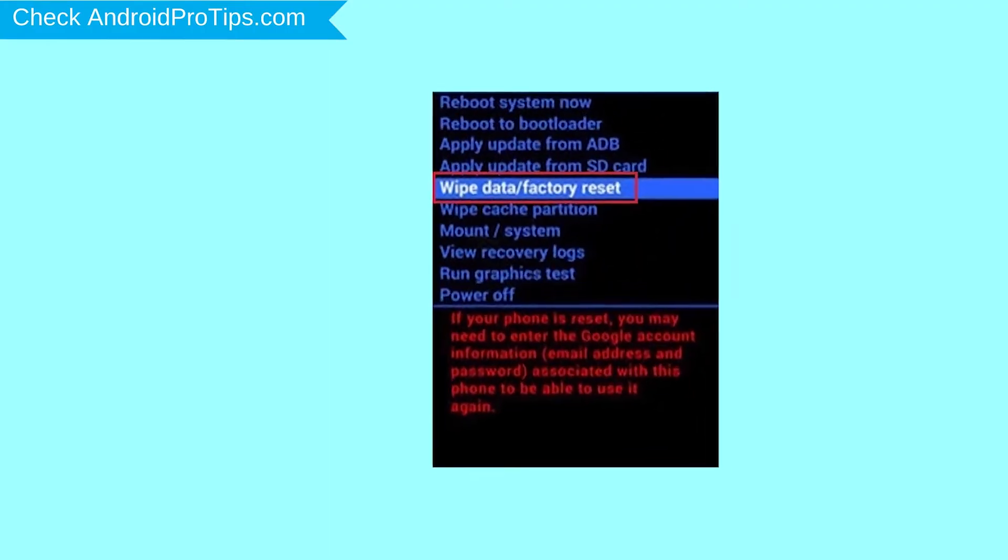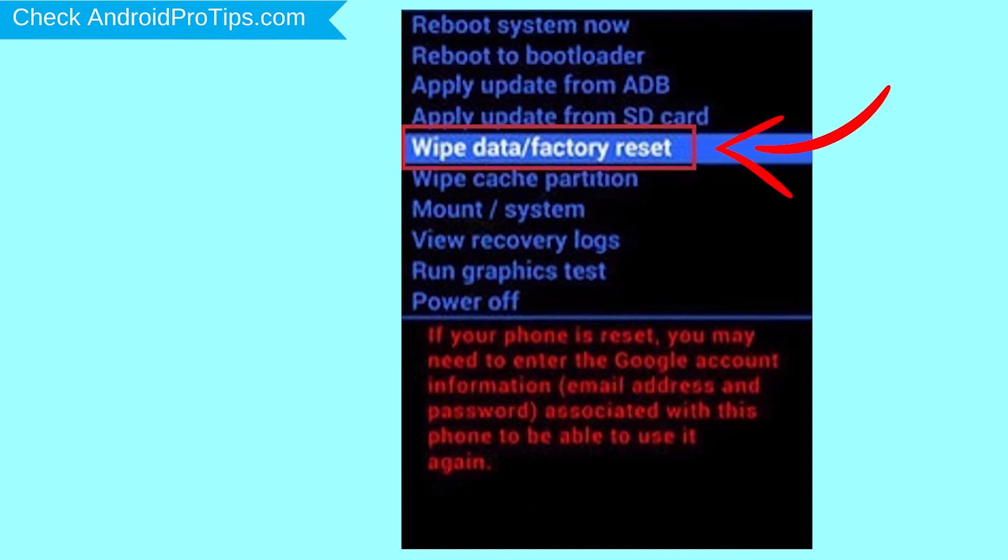Navigate with volume buttons to select wipe data and factory reset option, and press the power button.